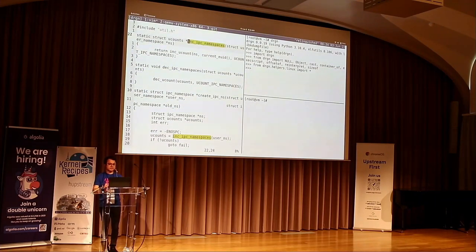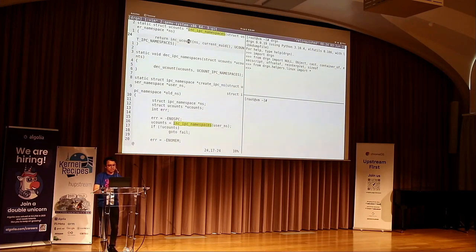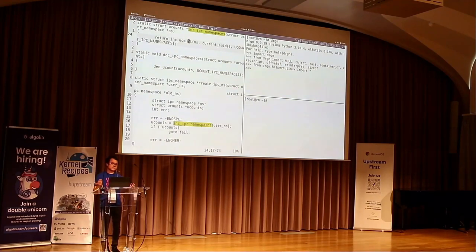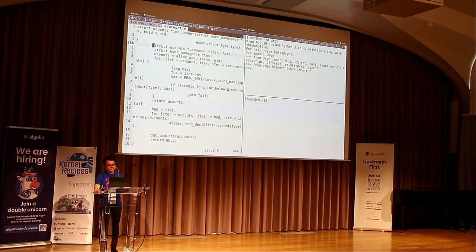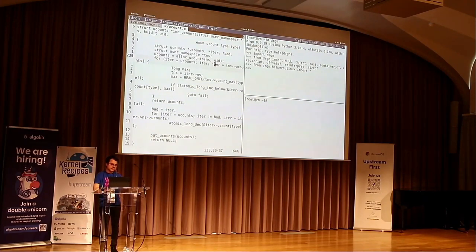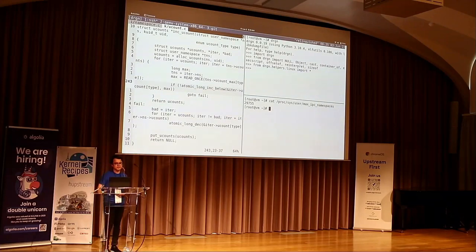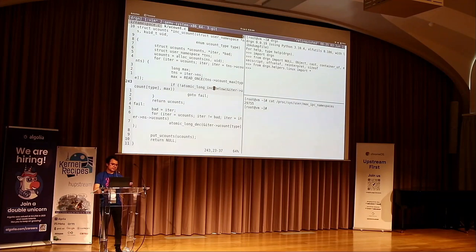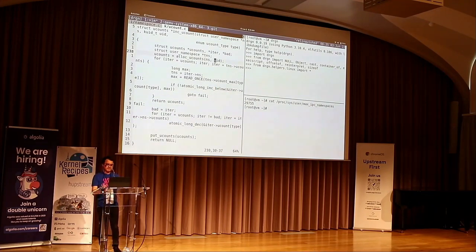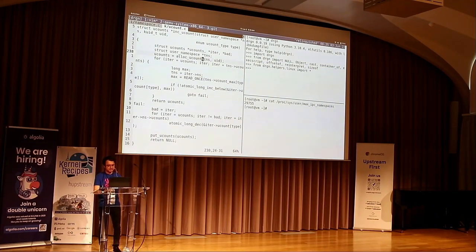Jumping to the code found via retsnoop: it was in the `create_ipc_namespace` function — if `inc_ipc_namespaces` failed, it returns ENOSPC. That function is a wrapper around `inc_ucount`. I'm trying to figure out why this is failing. `inc_ucount` looks up some counters per namespace/uid pair and tries to bump that counter. If bumping it would go above the maximum value — `max_ipc_namespaces`, a really big number much larger than 5 — it fails. So now I want to use Drgn to find out what the counter actually is.